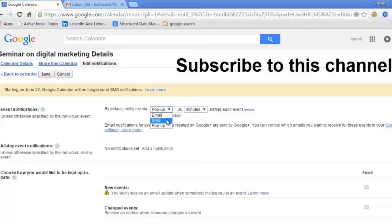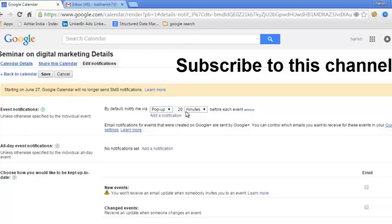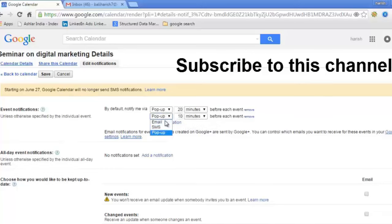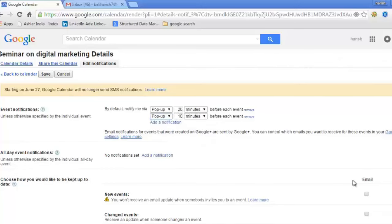SMS won't be functional beyond June 2015—that's what Google is showing as a pop-up. So I want this reminder through a pop-up. Then I would like another reminder through pop-up 10 minutes before the event.